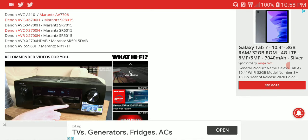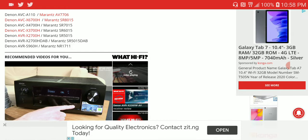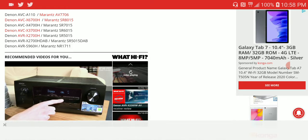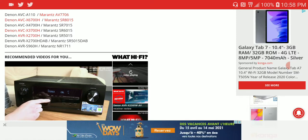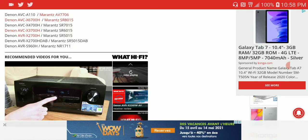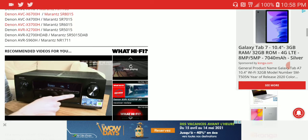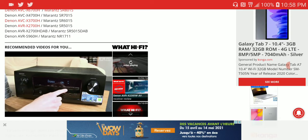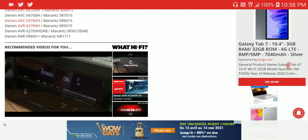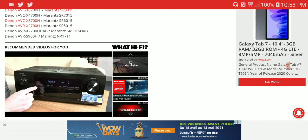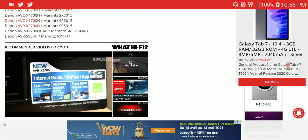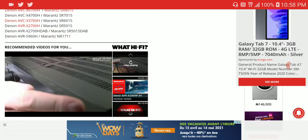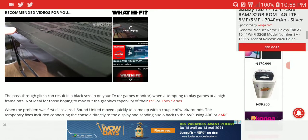The Denon and Marantz products it works with are those released about a year or two ago down to now. If you have an older model from two years and above, you may not need this adapter. But if you're using something more current from about a year or two back to now, it will work for it.